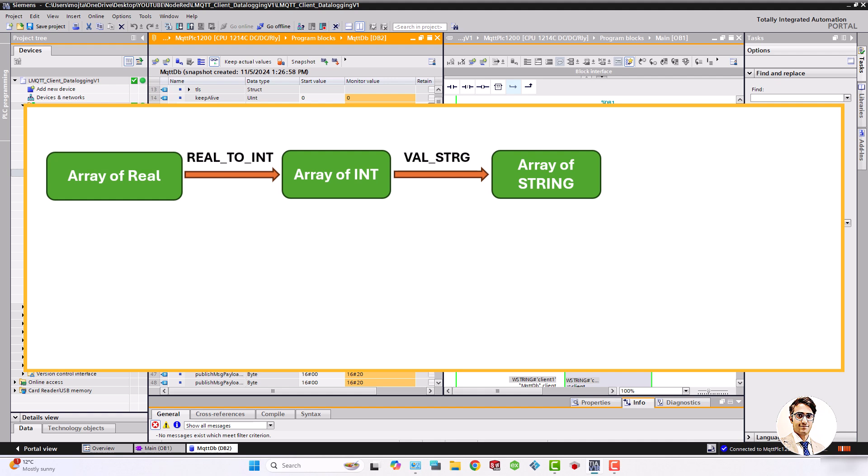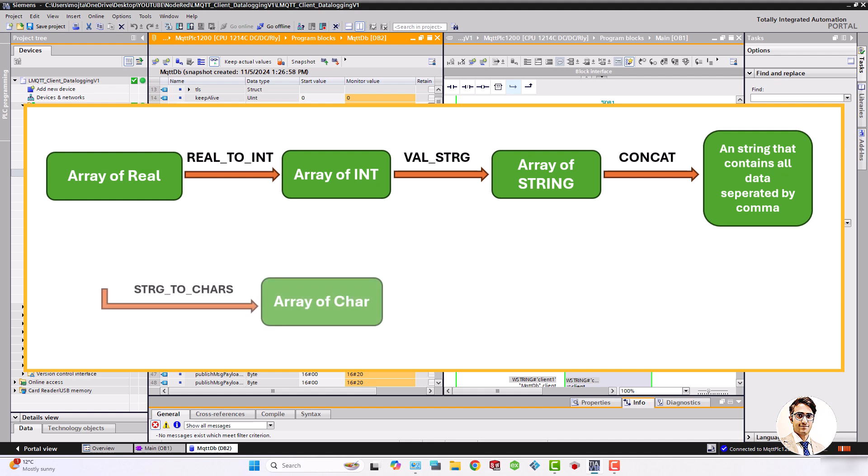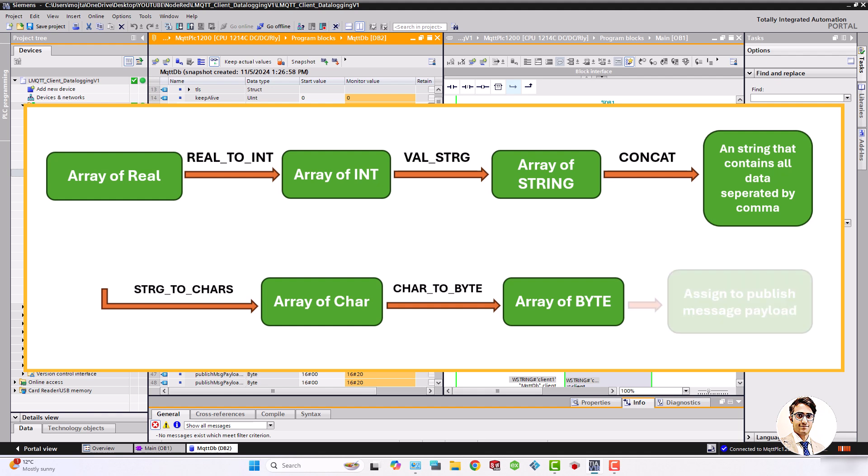Then convert this array into an array of strings. Next, create a string containing all the data, separated by commas. Finally, convert this string into an array of characters and bytes and assign them to the MQTT client function block.